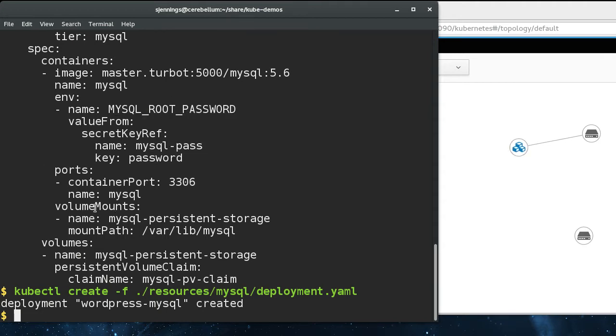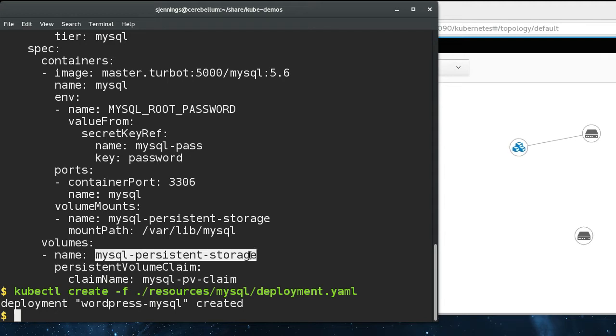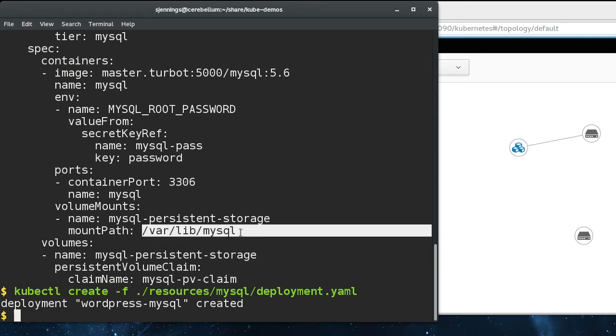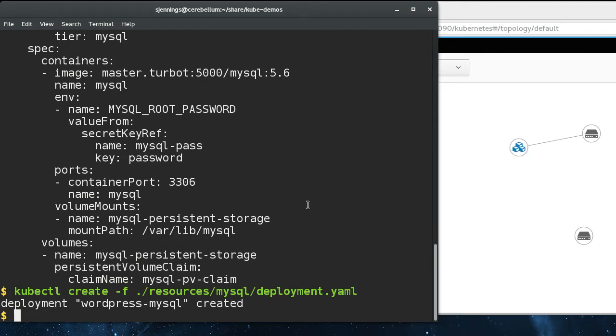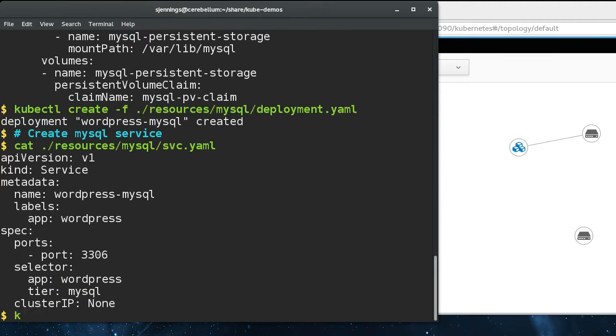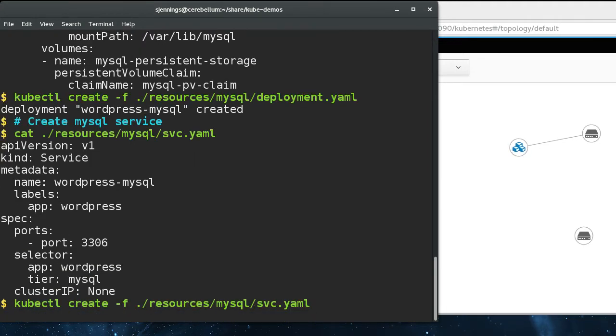We also have a volume mount that maps to our persistent storage volume claim. That will be mounted at var lib MySQL, which is where MySQL stores its database. Next we create the MySQL service that's going to sit in front of all pods that offer the MySQL service.